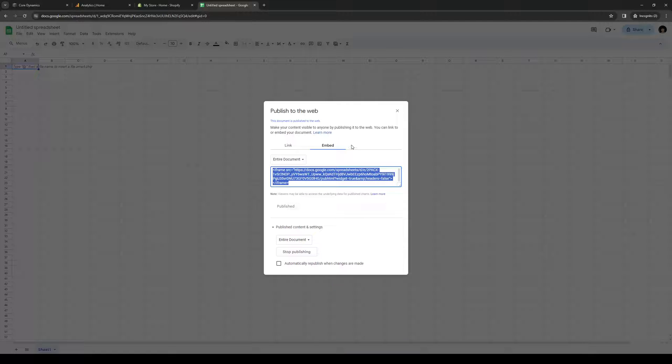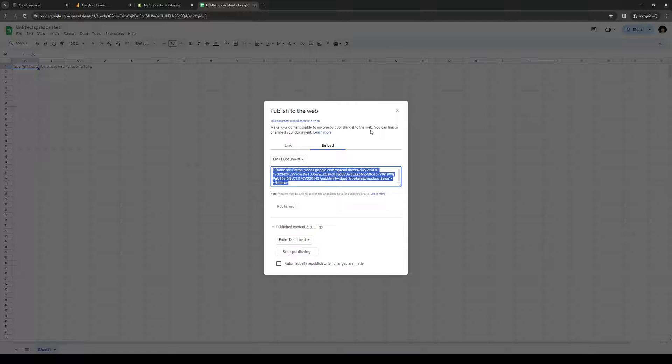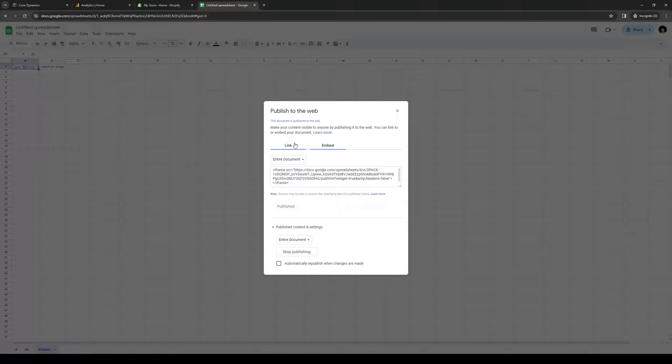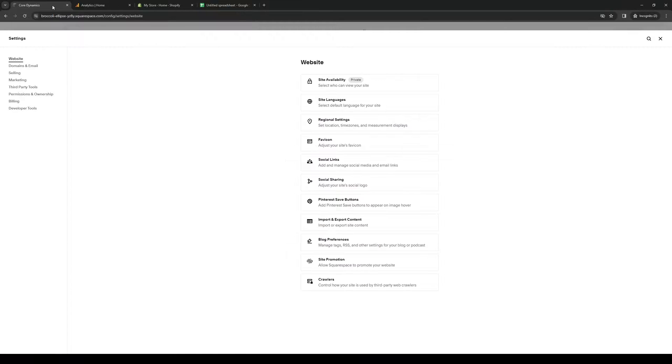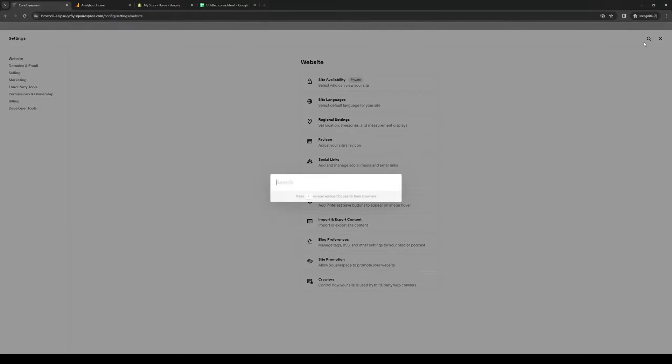This will be inputting into our Squarespace store as the new added element. So next thing we want to do is head back to Squarespace like so, and when you go to edit your site or add new elements to it, let's actually look for settings here. Actually the easiest way is to click on the magnifying glass.